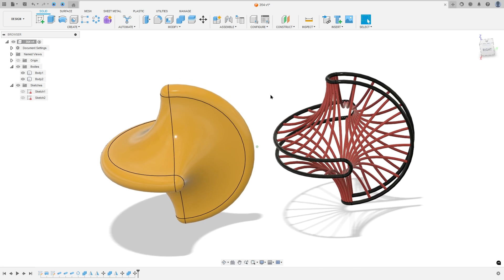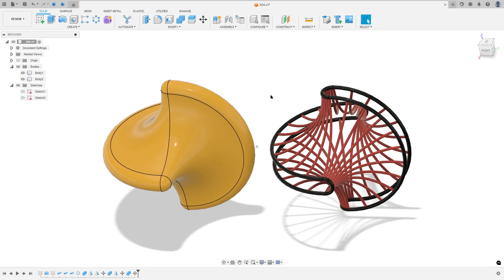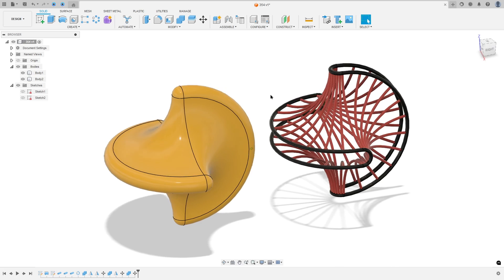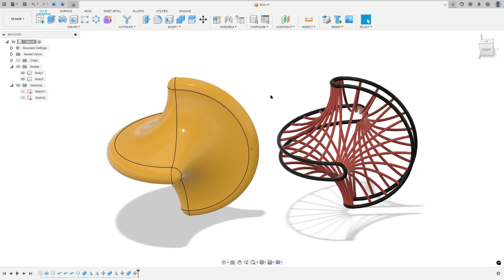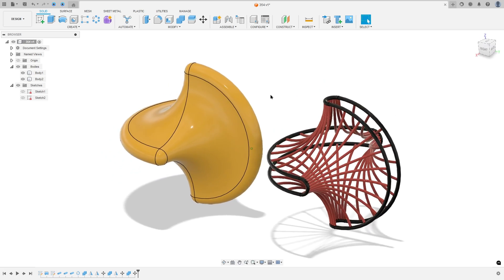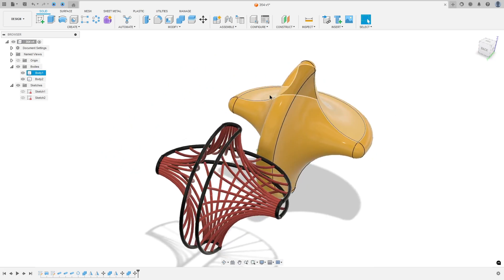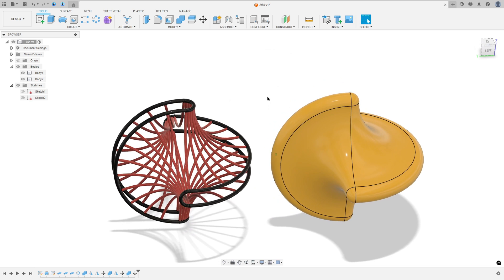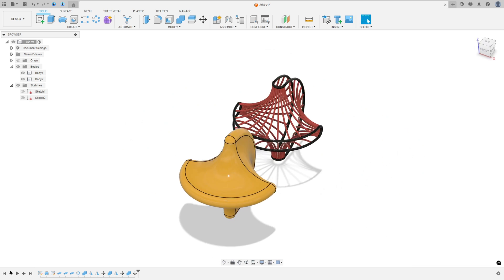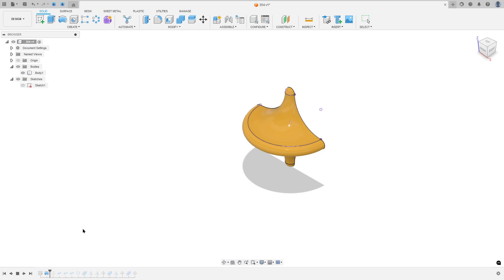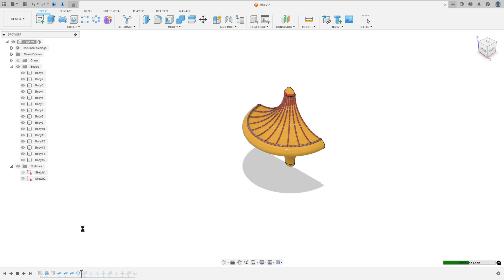In this video you will learn how to turn a basic model into a more advanced one using Autodesk Fusion, step by step. So open your Fusion and let's go!